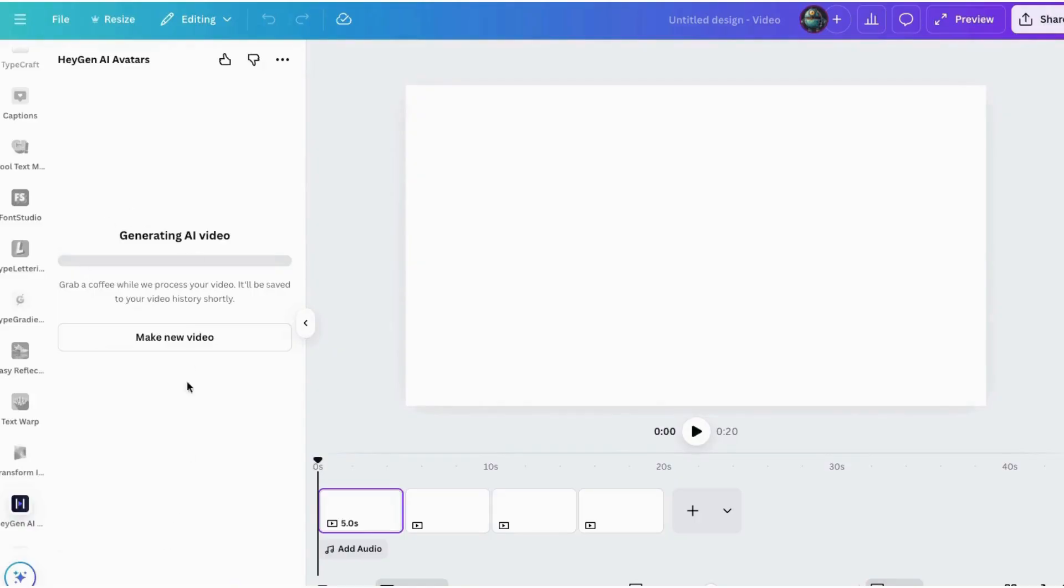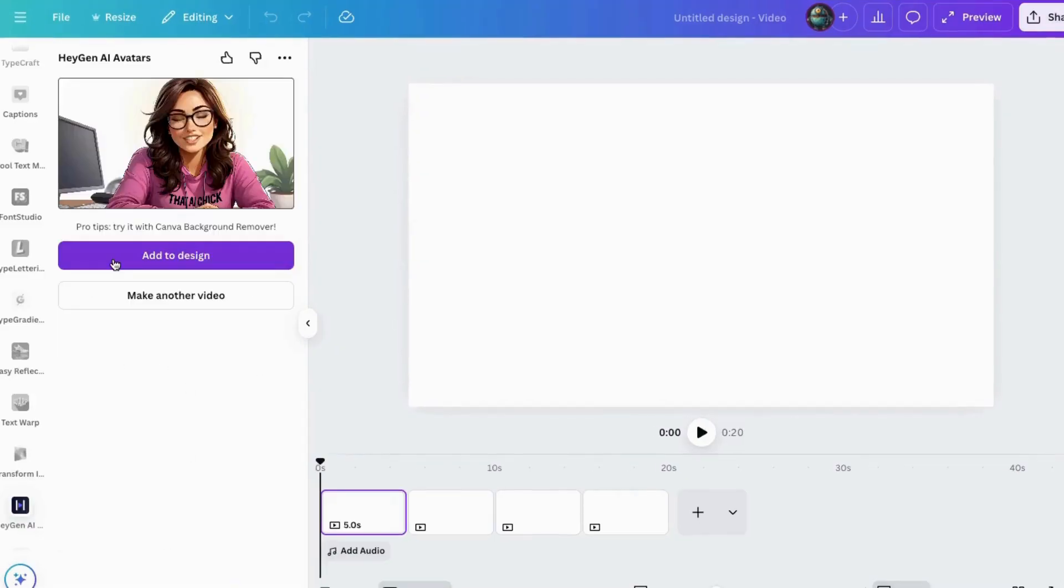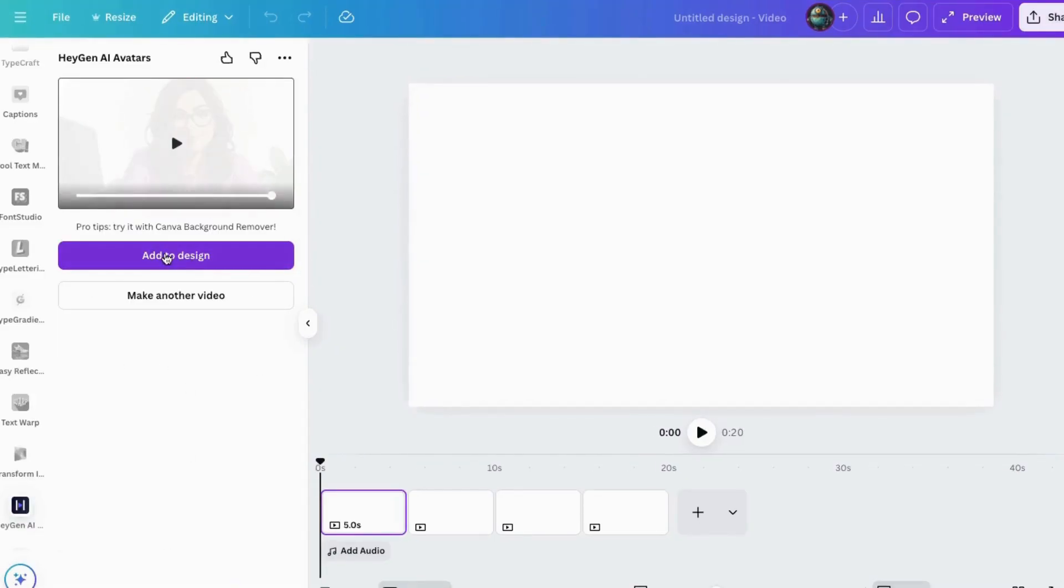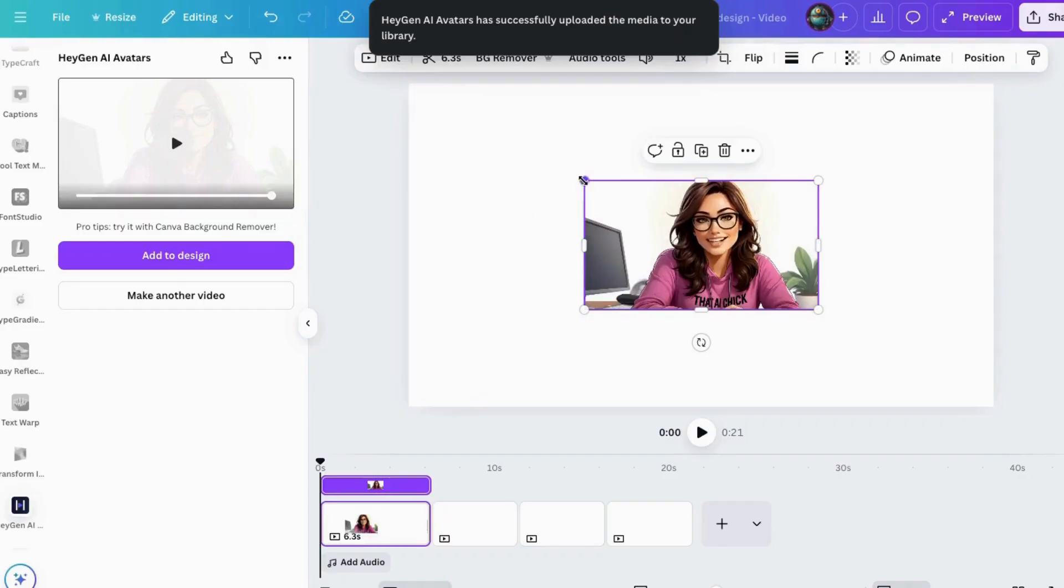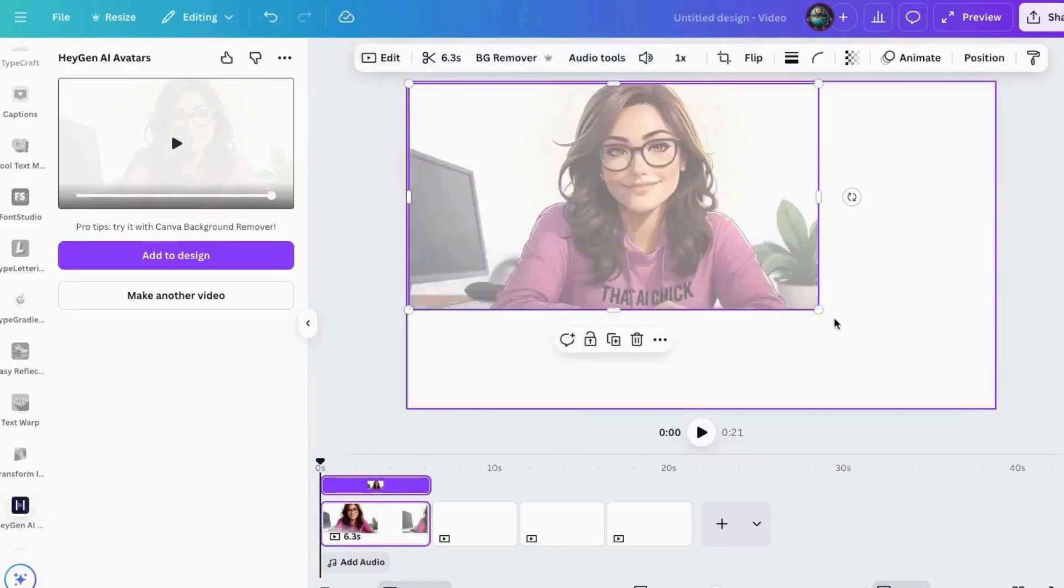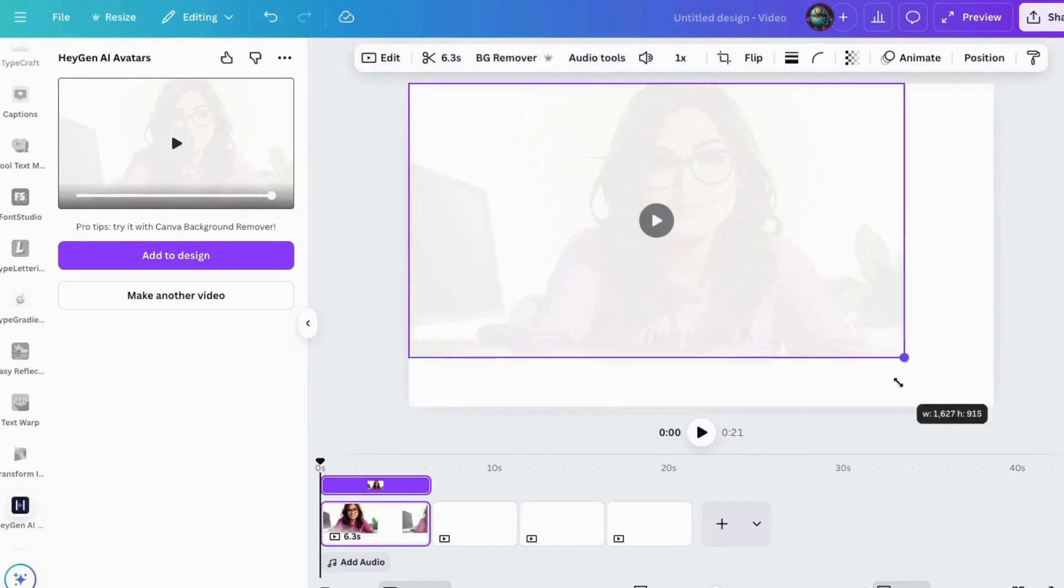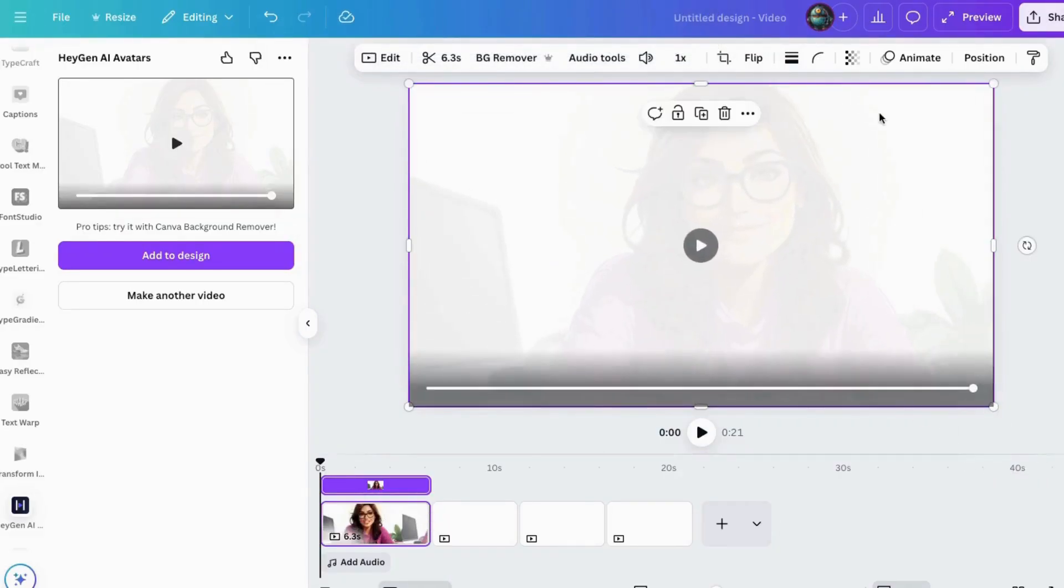Now it's making it. Okay, so it just finished. That took roughly 45 seconds, so pretty quick. So we can look at it right up here. All right, so click here. It'll add it to the page right there. Okay, there it is.